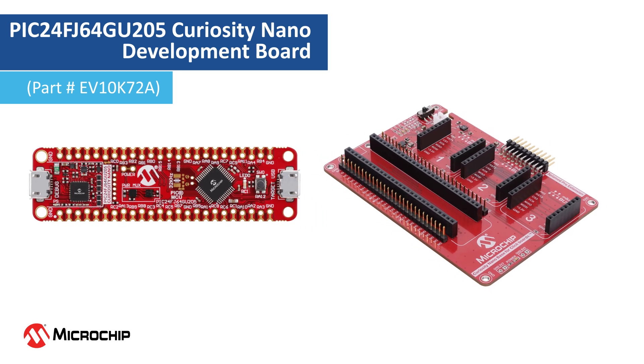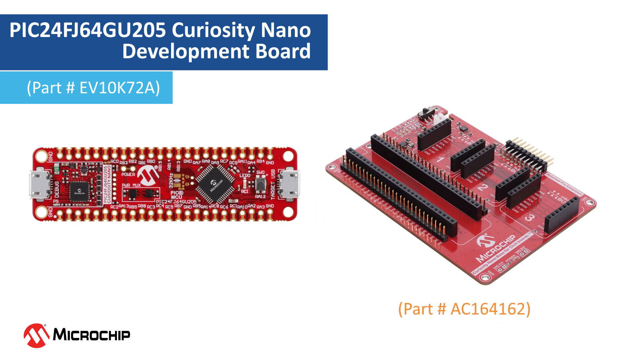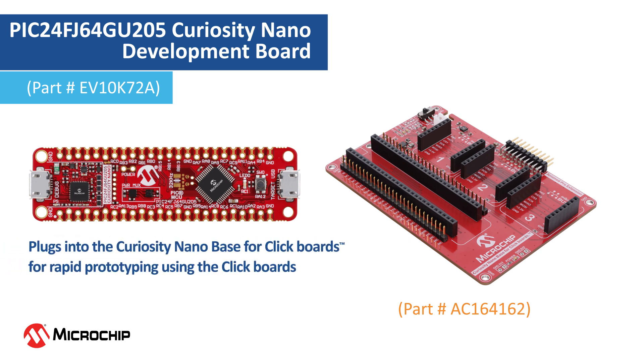Users can extend the capabilities of the PIC24FJ64GU205 Curiosity Nano Board using the Curiosity Nano Base for Click boards. This serves as a hardware extension platform to ease connecting extension boards like the mikroBUS Click modules and Xplained Pro extension boards.